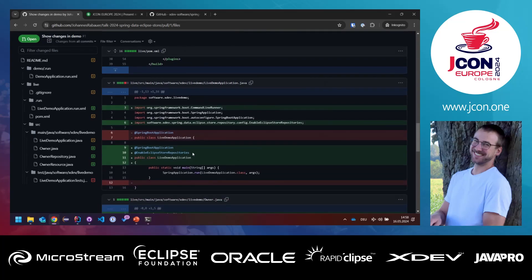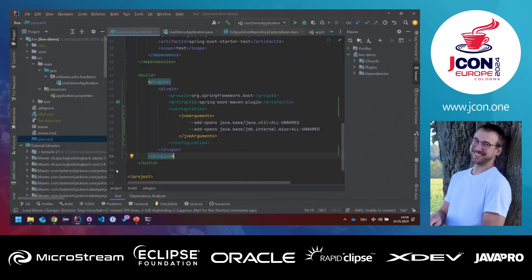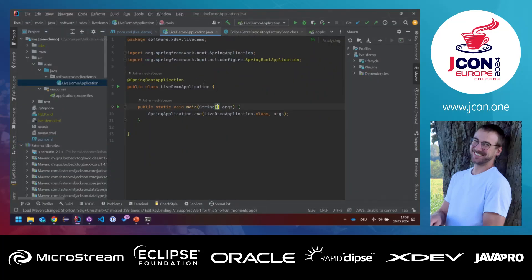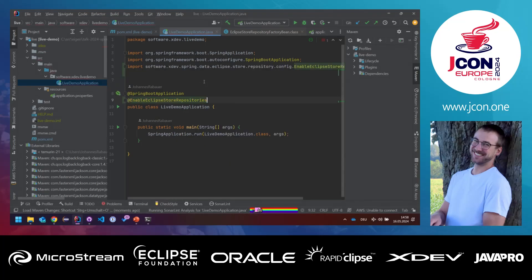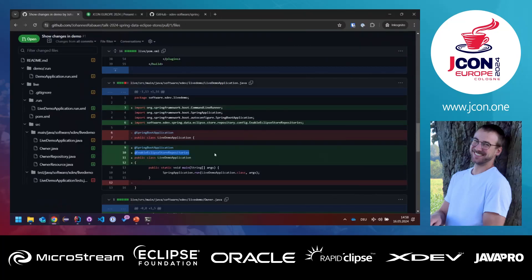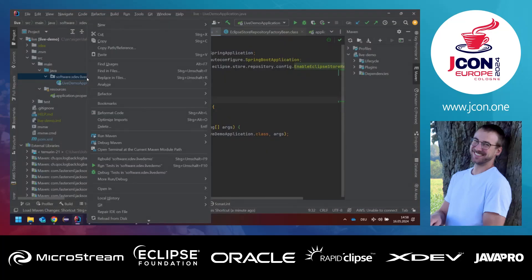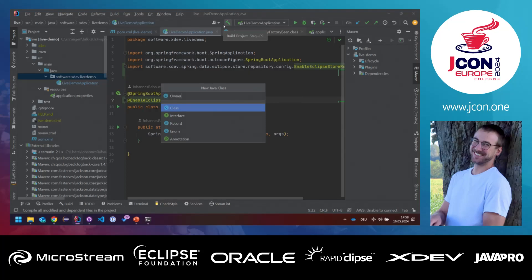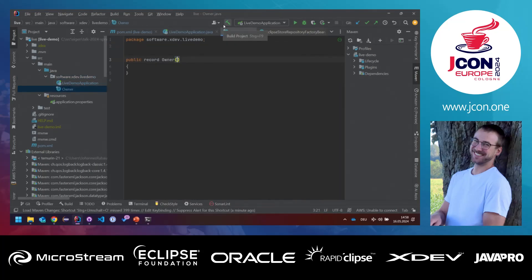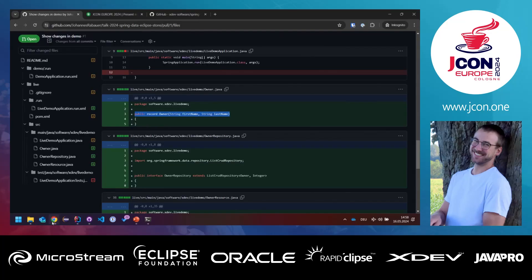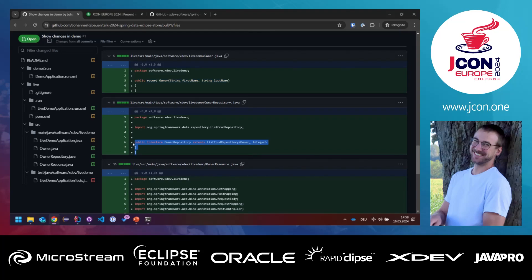The next thing we do is enable the Eclipse Store repositories in our main class — the LiveDemoApplication — with the @EnableEclipseStoreRepositories annotation. Then we create an Owner, which is just a record to keep it simple, with a first name and a last name. We also create an interface for it — the OwnerRepository — which extends the ListCrudRepository, meaning we can store a list of owners in there.